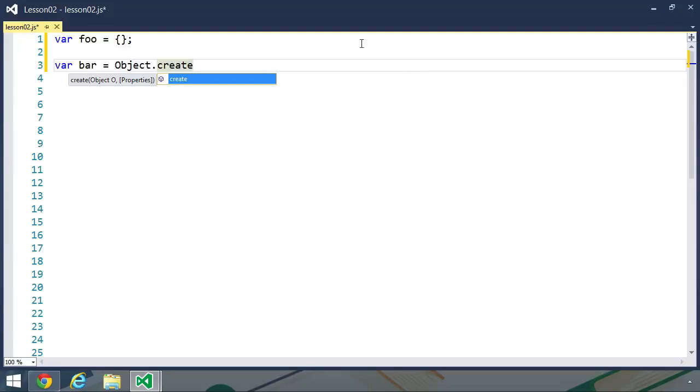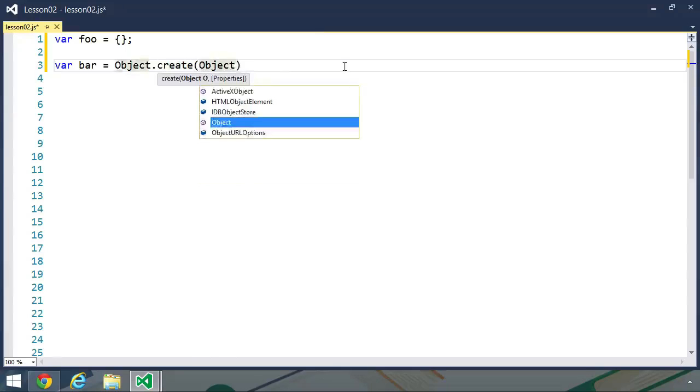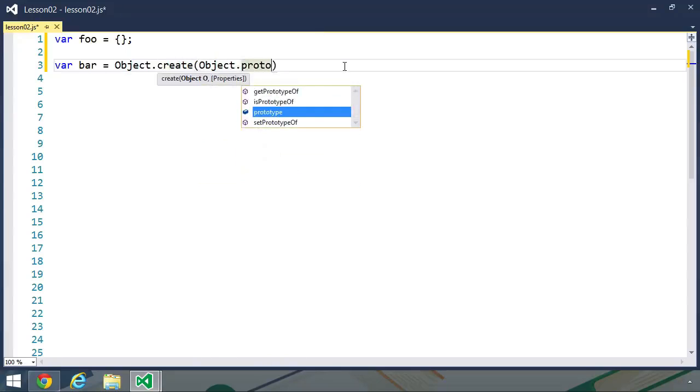For example, we have an object called foo, which is set to an object literal, and we know that is the equivalent of newing up the object constructor. Well, we can get the same type of results by using object.create and then passing in object.prototype.